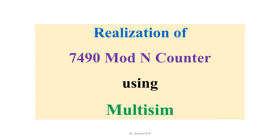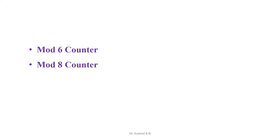In this lecture, let us go through the realization of 7490 mod n counter using Multisim. We will go through two mod counters: one is the mod 6 counter and one more is the mod 8 counter.